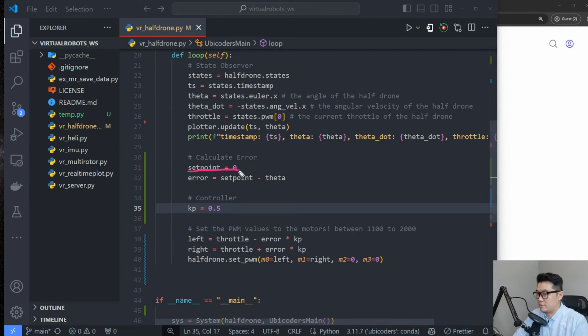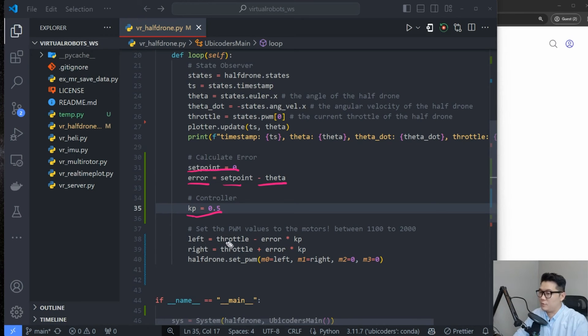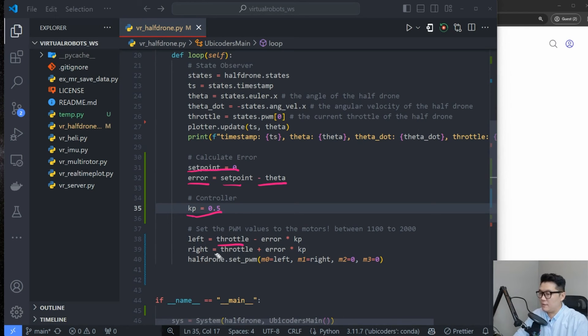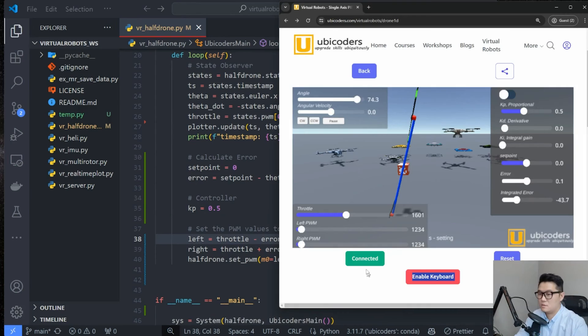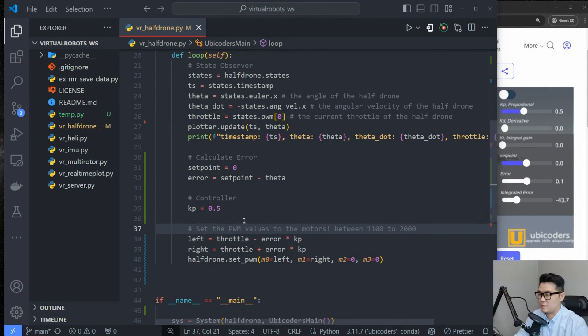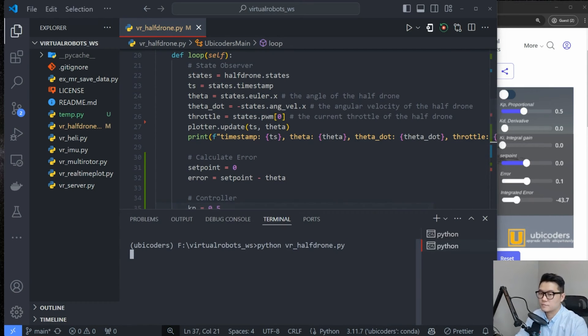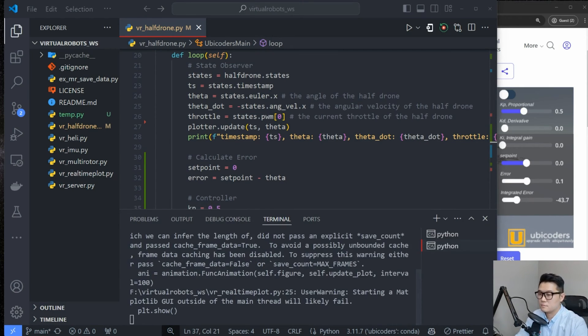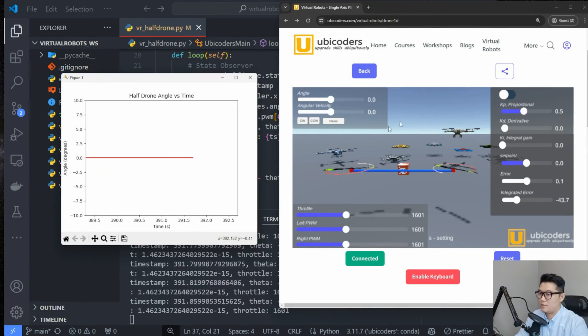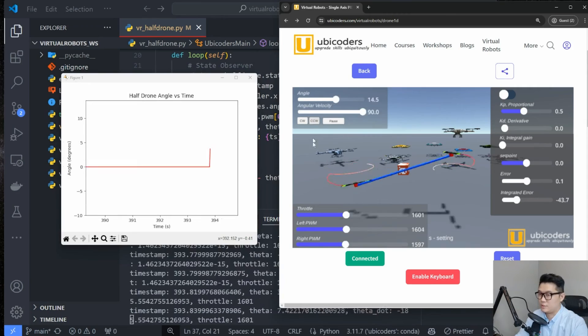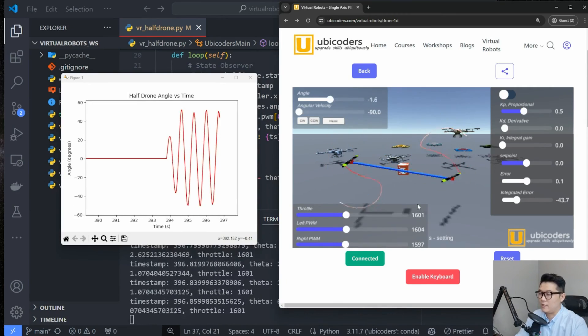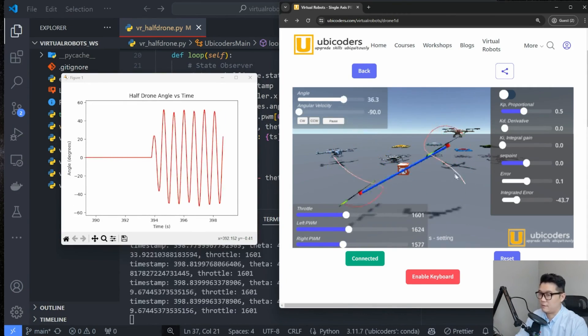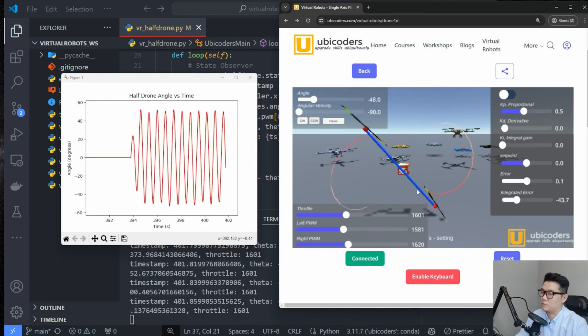Now let's define the proportional controller. And then setpoint is zero. I have defined it as zero. And then my error is setpoint minus current angle theta. And then I just defined Kp as 0.5. And then I defined left-hand side motor output should be throttle minus error times Kp. And then right-hand side is just another direction. And then I'm just setting the motor output. And then these values will pass to the simulation. So let's run this. I will make sure this simulation is connected. And then I will run python vr_halfdrone.py. Then that's my graph. Now I'll try to nudge this thing to CCW. And then it's oscillating forever back and forth, left and right. And that's because it's only a proportional controller.